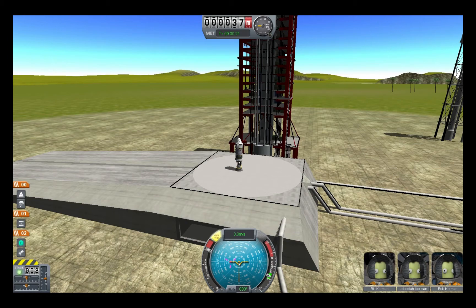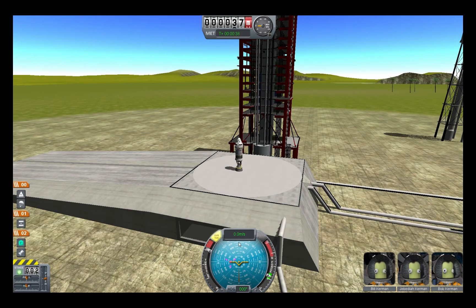If you push the W key it'll rotate the ball away from you, which will move your cursor down. The opposite is true with S — if you push the S key it'll rotate the ball towards you, which will move the cursor up the ball.